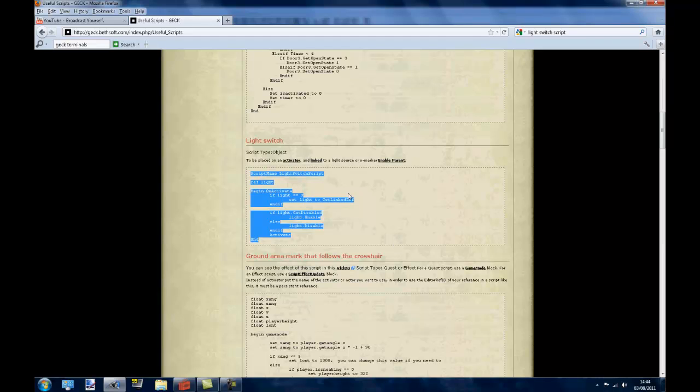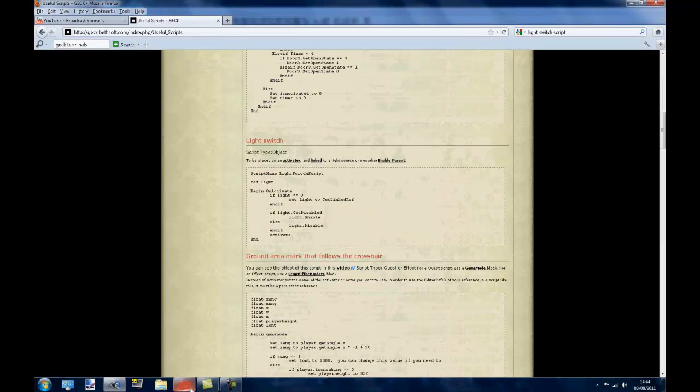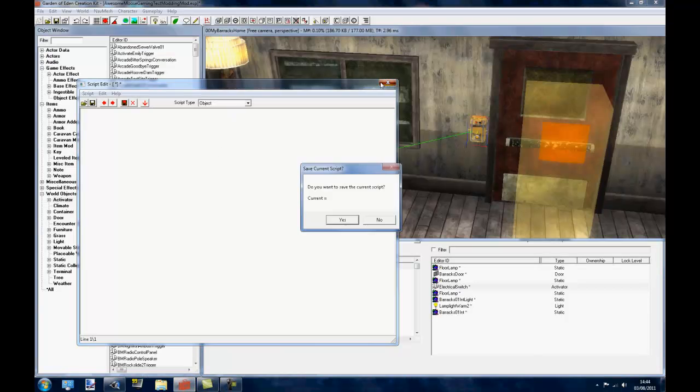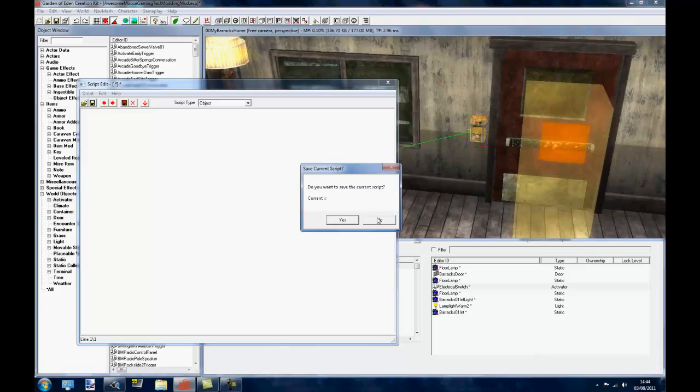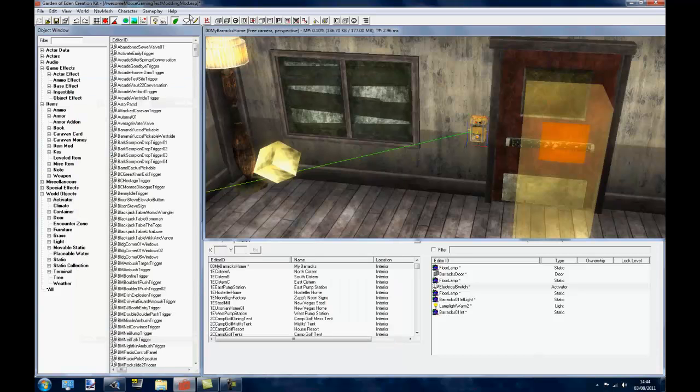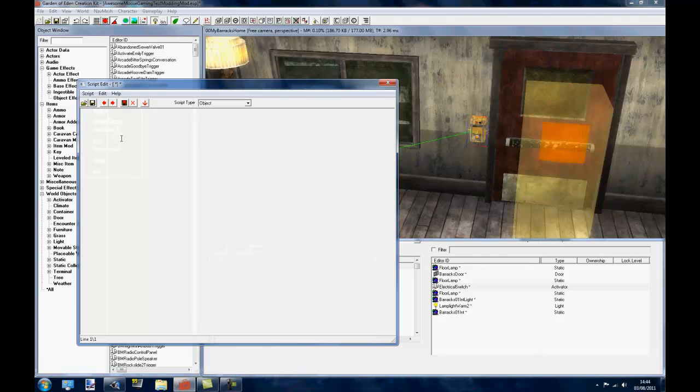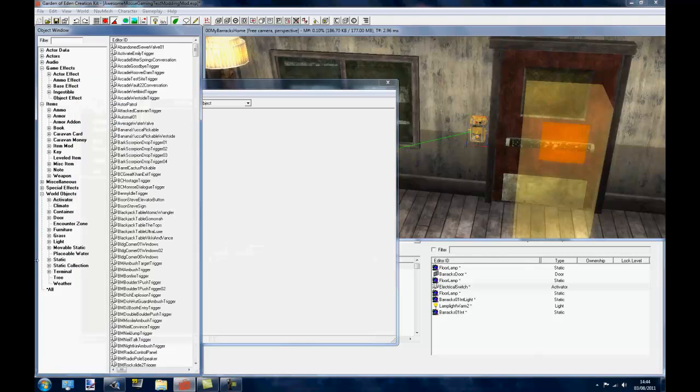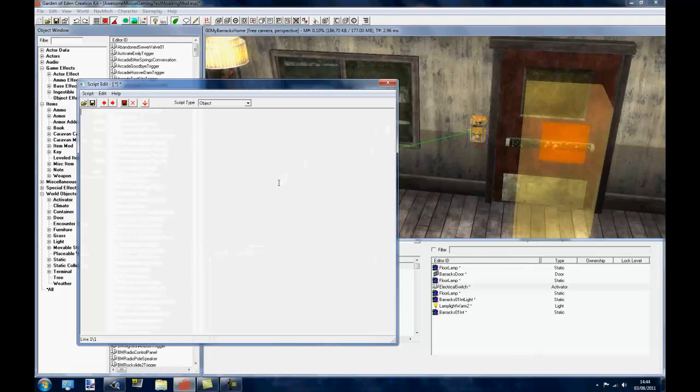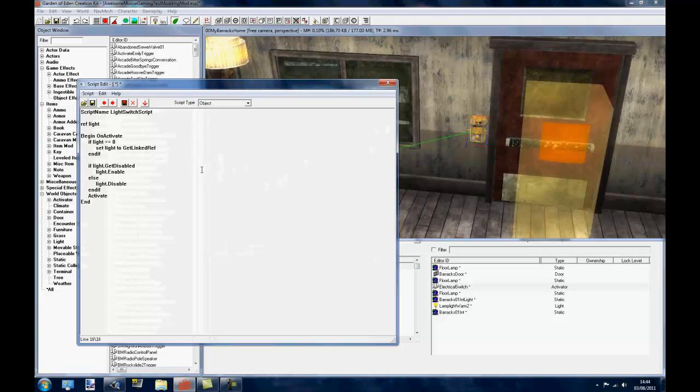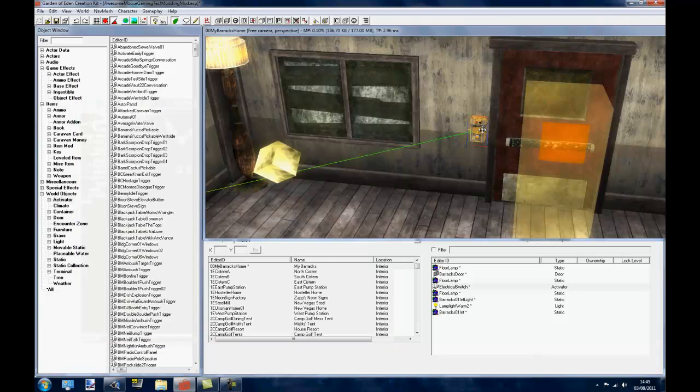So if you copy that and you come to the GECK and you want to open up a script. If you click on the little pencil on the top of the toolbar here it will open the script editor and you want to do script and do new. And then if you want to paste it, because you can't right click in the script window, you are going to have to hold ctrl and press V to just paste it in. And then you can save it, remember the name of it, and close it.